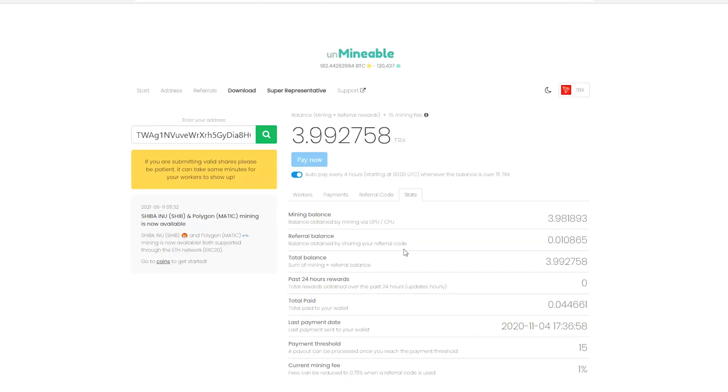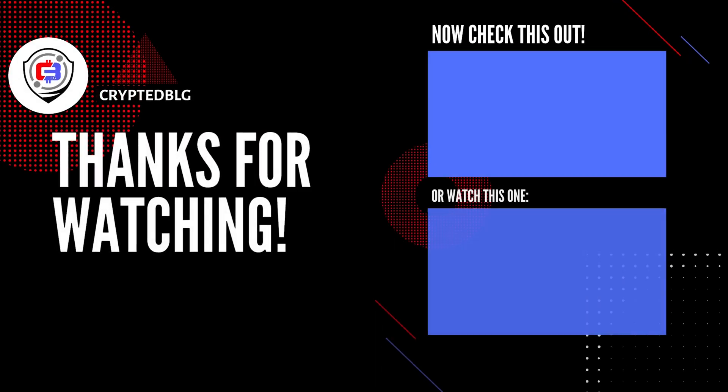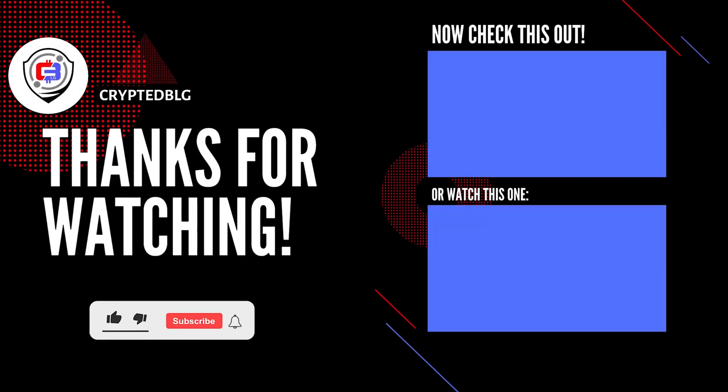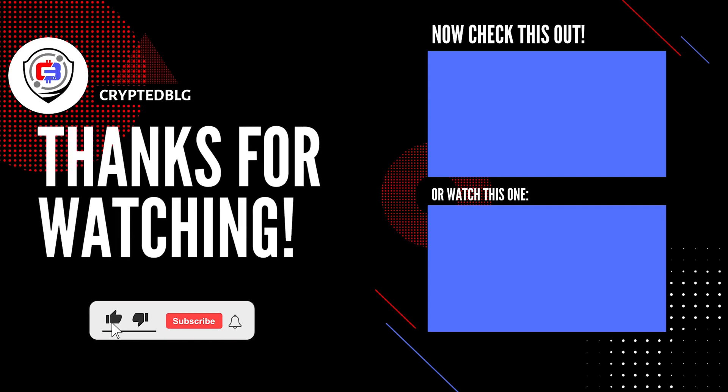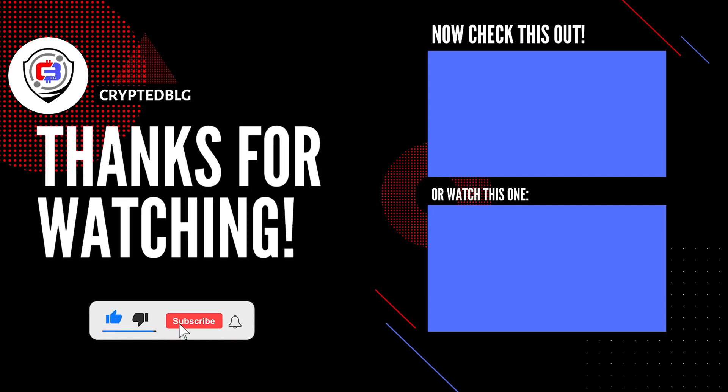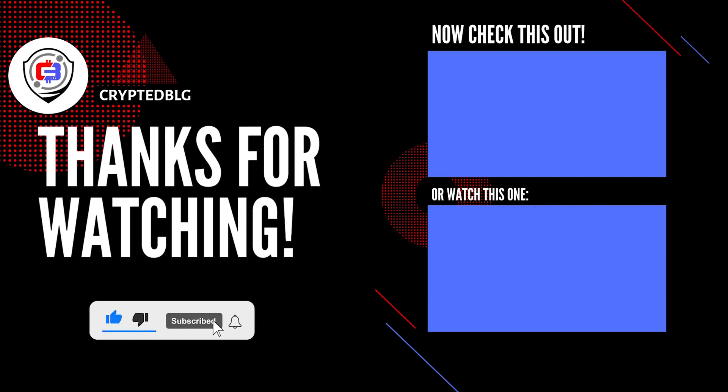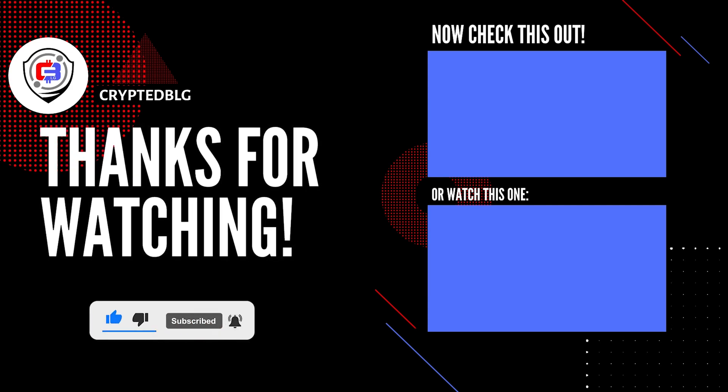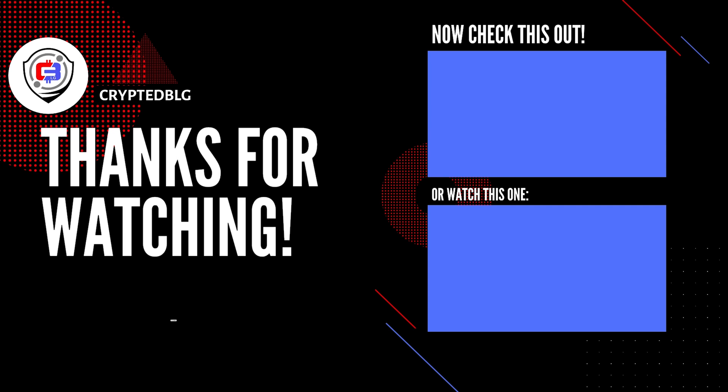That's it for this video. Hopefully you got this miner set up. Let us know what you think in the comment section. If you like the video, give it a like, subscribe, and we'll see you in the next one. Thanks for watching.